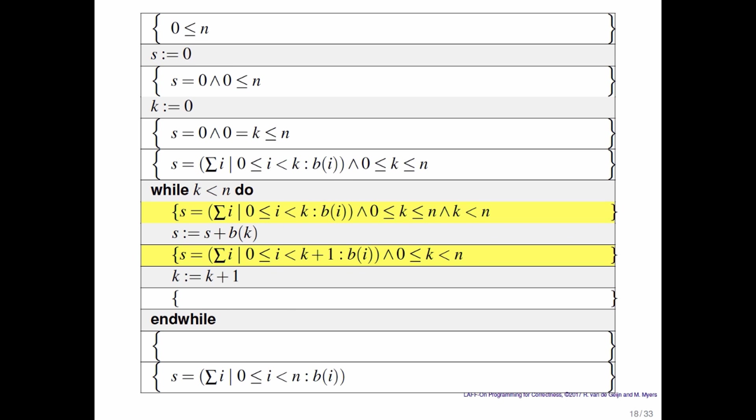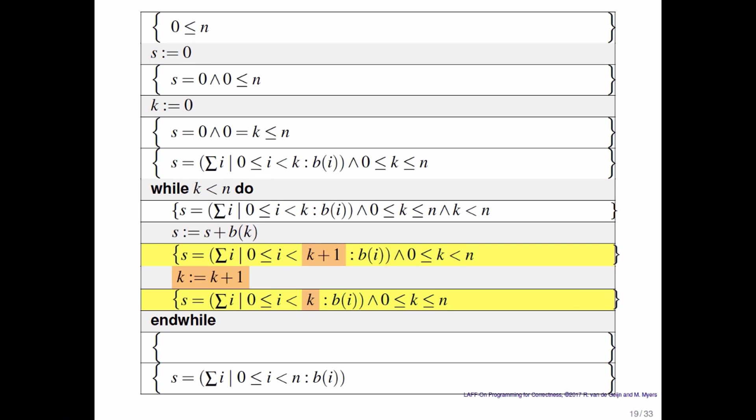Then we increment k. And what that means is that now because k is incremented, s is again in a state where it is the sum of the first k elements of B. k has been incremented.